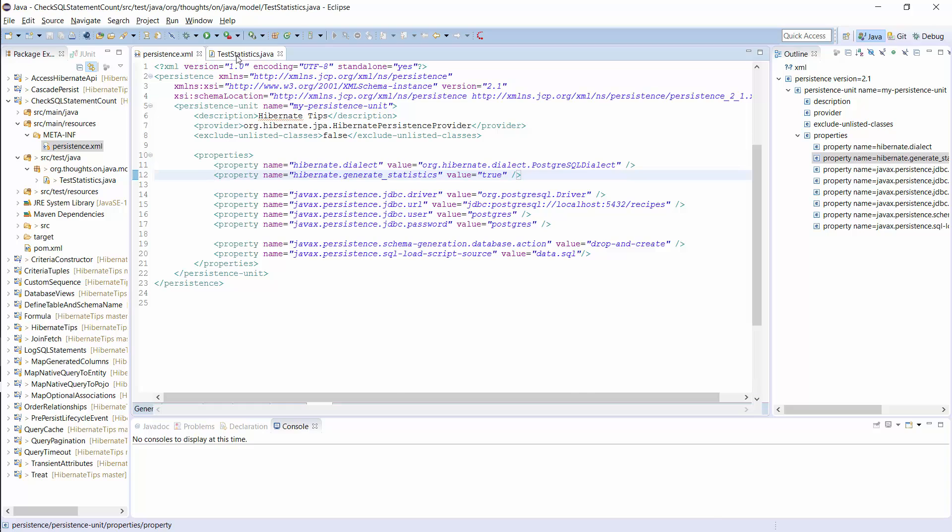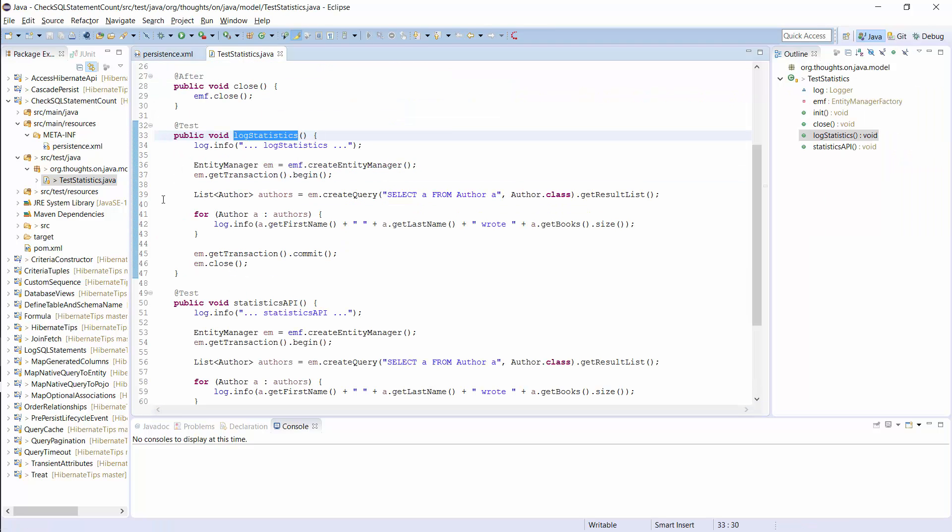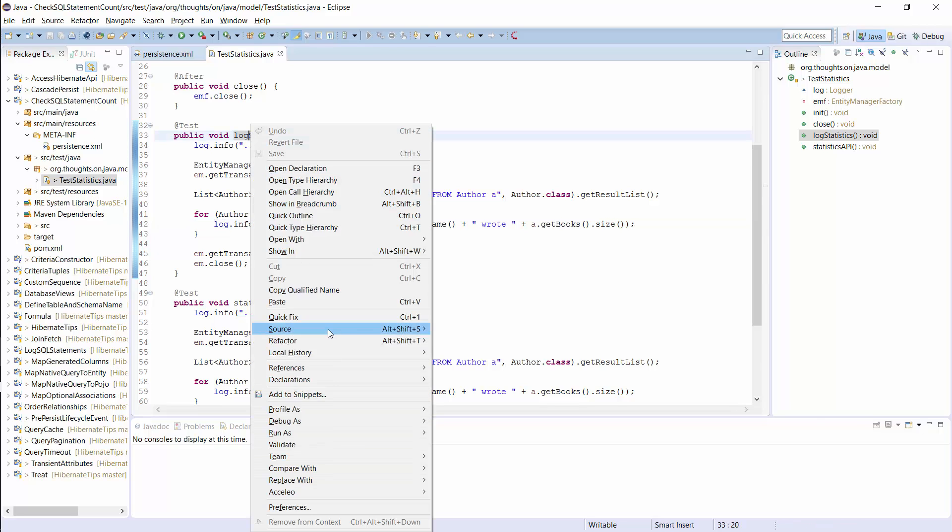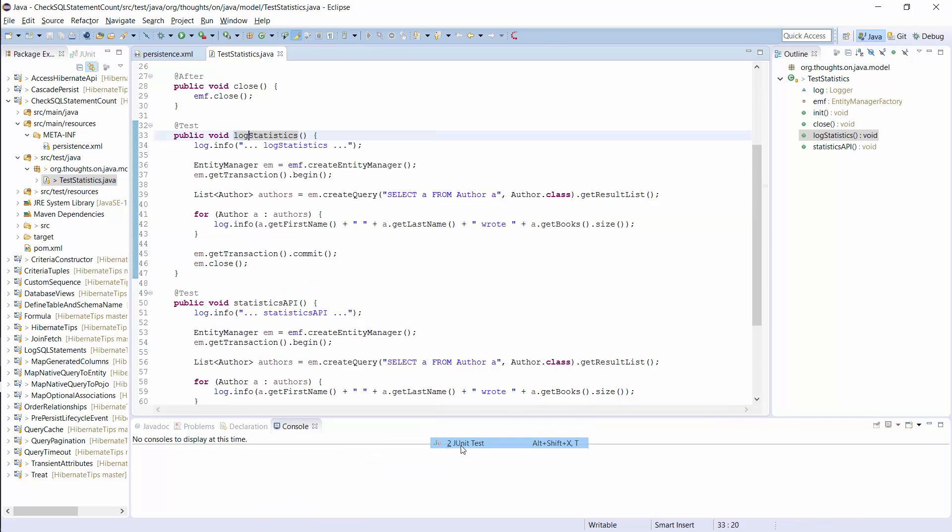I prepared this simple test case to show you the log output. As you can see, it's quite simple. It just fetches a list of author entities from the database and writes a log message for each of them with the first and last name and the number of books she has written. When you see this code for the first time, you probably expect that Hibernate performs only one query to get all author entities. But that's not the case, as you will see in the statistics.